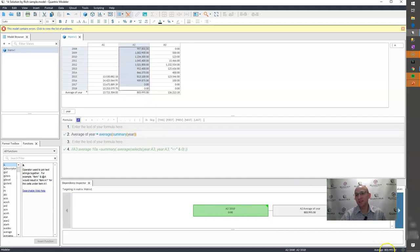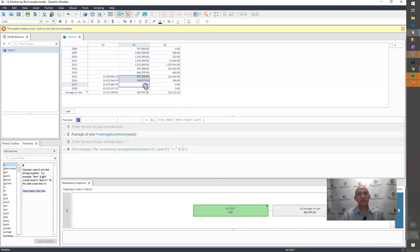And so if I consider those zeros, it's 803, 995. So again, how can I get the average and ignore the zeros?